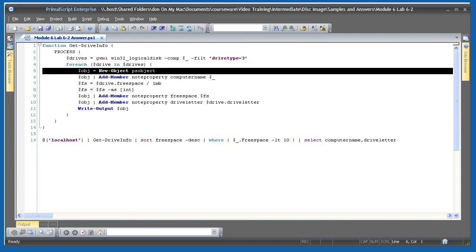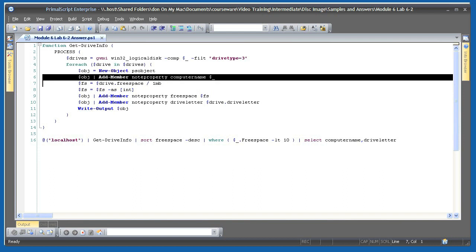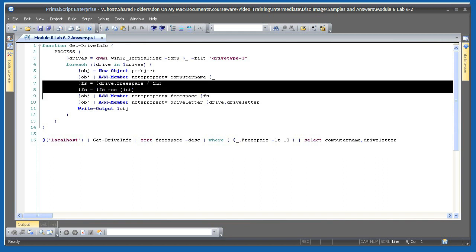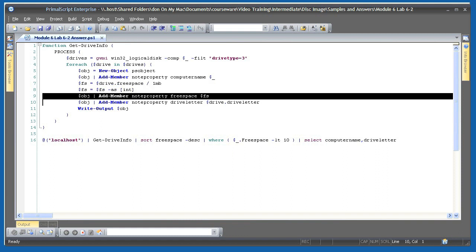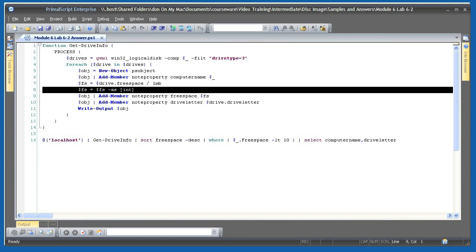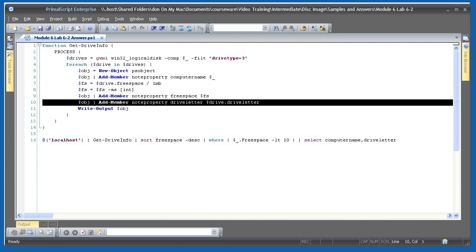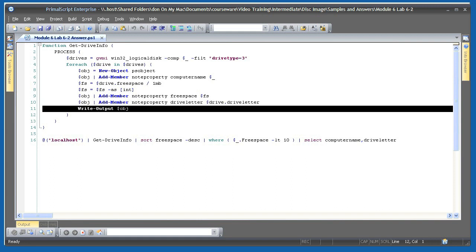To it, I add a note property containing the computer name. Then I do a bit of math to figure out how much free space is on the current drive, measured in megabytes. Note that especially large values here may generate errors, as PowerShell version 1 can't perform math with especially large numbers. Now, I'm making sure that the free space value is treated as an integer by PowerShell, which will strip the number's fractional component, and then I'm adding it to another property. Finally, I create one last property. It contains the drive letter from the current drive, and I output my custom object with its three properties to the pipeline.